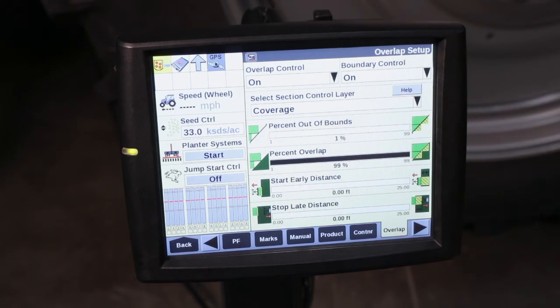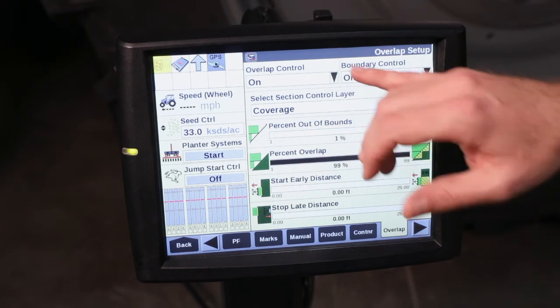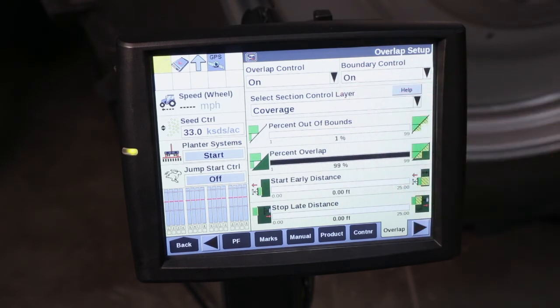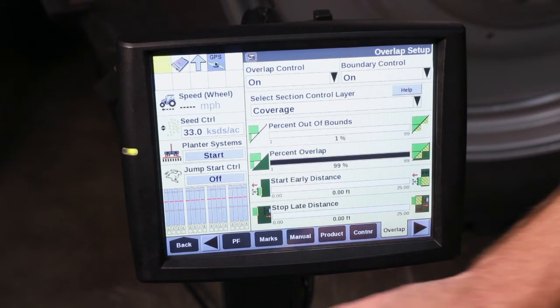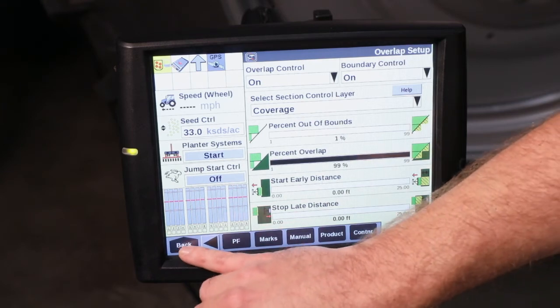Also, make sure your control layer is properly selected. For a planter operation we're going to be looking at Coverage, which is going to be your already seeded area.